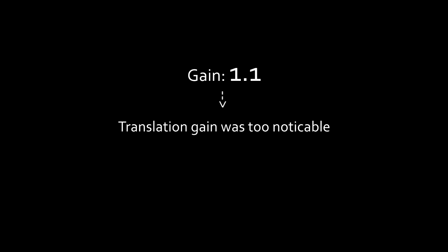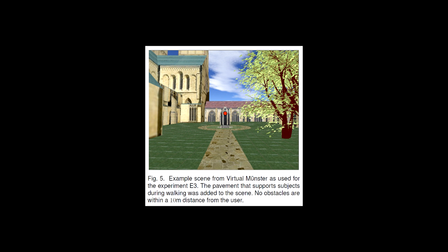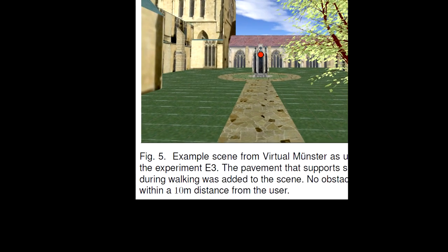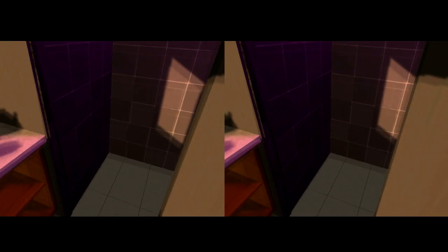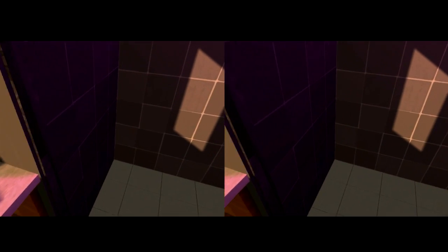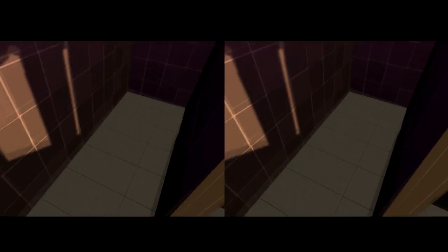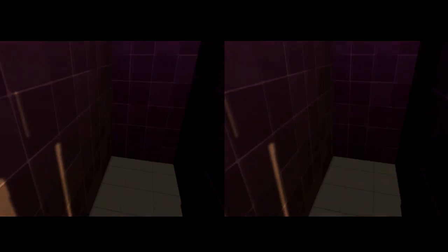The problem was that the sources we used tested in situations where the closest virtual object was 10 meters away, while our objects were very close to the test participant most of the time. This makes it easier to see how fast you're moving. Naturally, you could move the objects further away rather than reducing the translation gain, but we don't think that is a very useful solution.